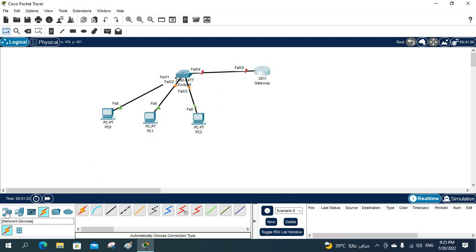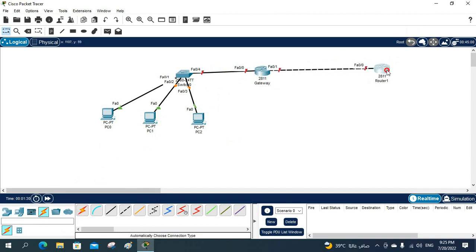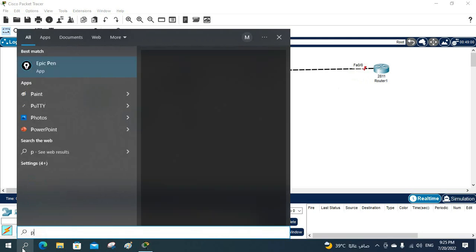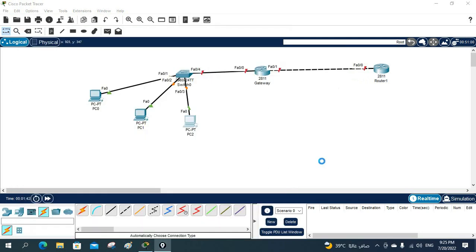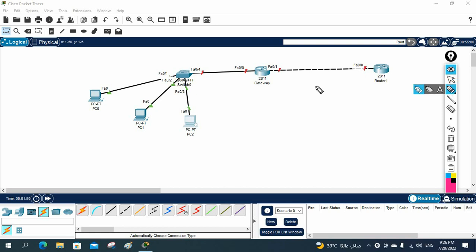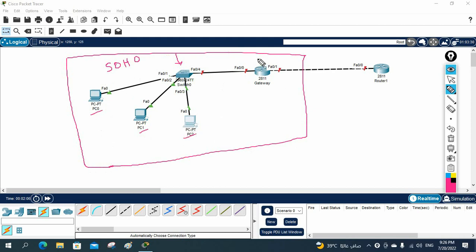From this router, imagine there is an ISP router — the ISP gives you the connection. So this is a small office, a small home office. You have one switch, two or three computers, and one router (R1 or gateway). You take the connection from the ISP; they give you a fiber cable which you connect to your router.